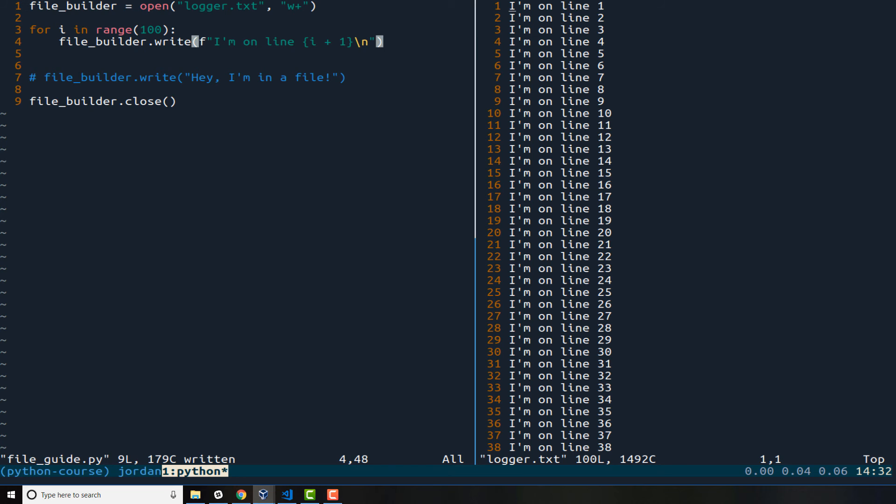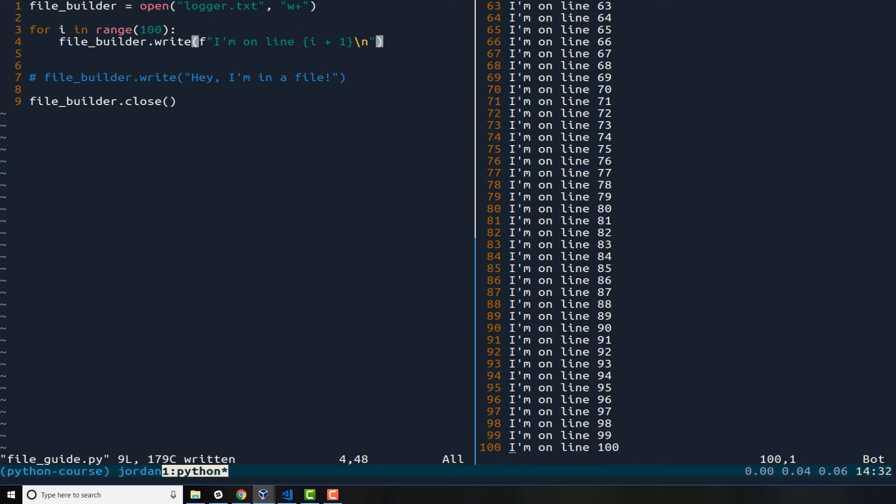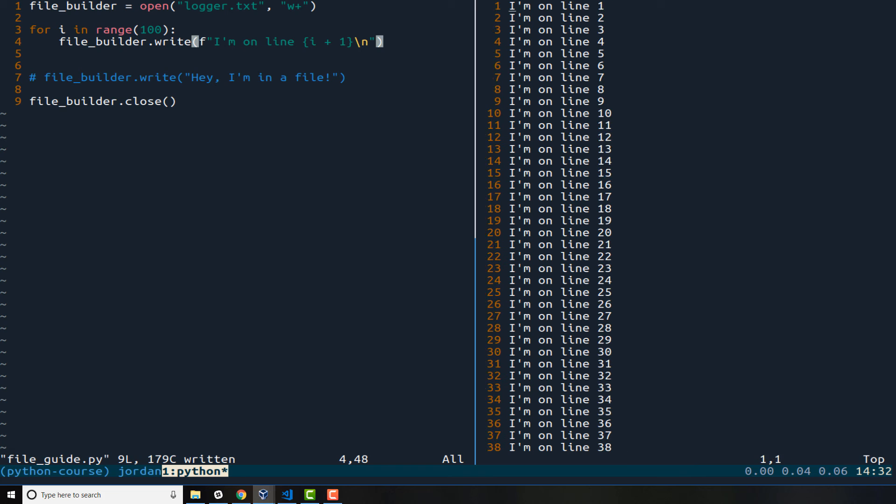And let's take a look at that logger. Now you can see that it went and built that entire program. If you come all the way down to the bottom you can see it says I'm on line 100 and on every one of these lines it gives the line number, actually lists it out. So that is how you can have your dynamic numbers. Now one thing you may have noticed, where originally we said hey I'm in a file, that has been overwritten.